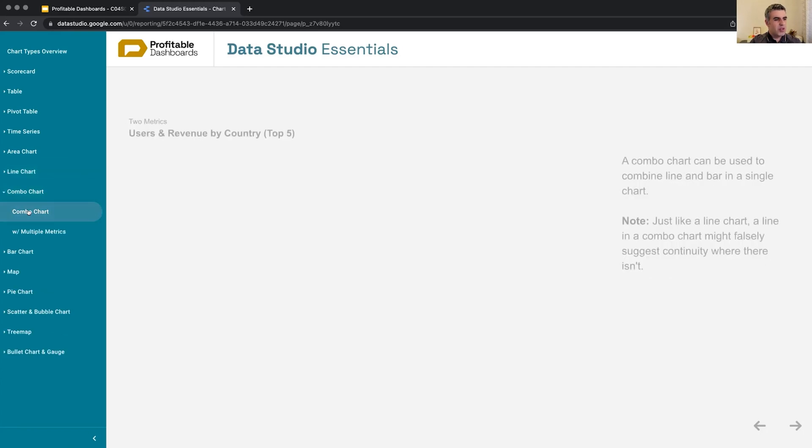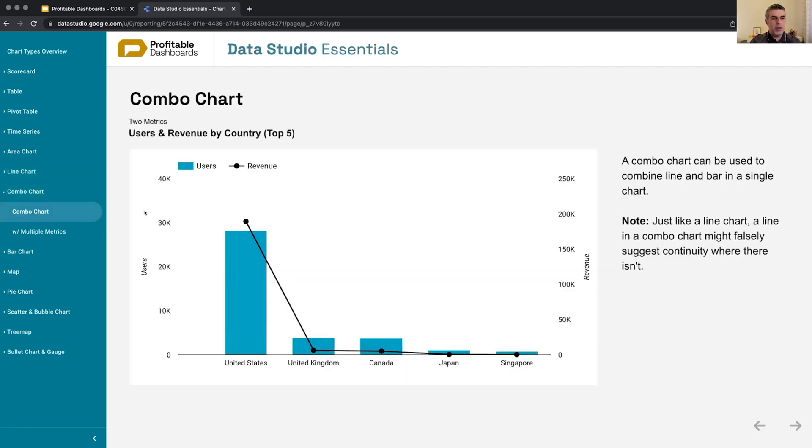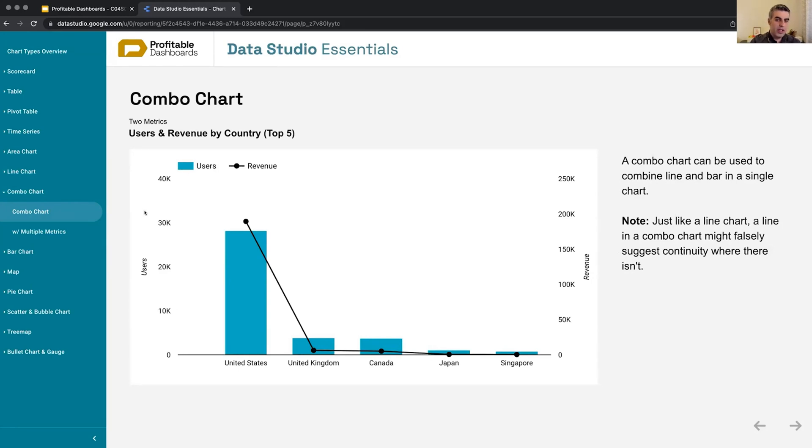There's something else I want to just quickly show. If you want to, for any reason, plot some of the values using a line, some of the values using bars, you can use a combo chart.